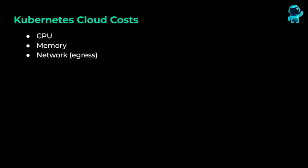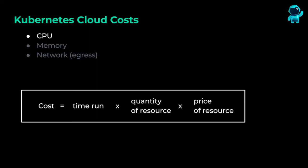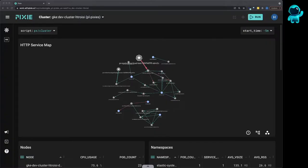In this first video, we will focus on CPU cost. CPU costs can be calculated by multiplying the amount of time the CPU has been utilized, times the number of CPU units, times the price per CPU hour.